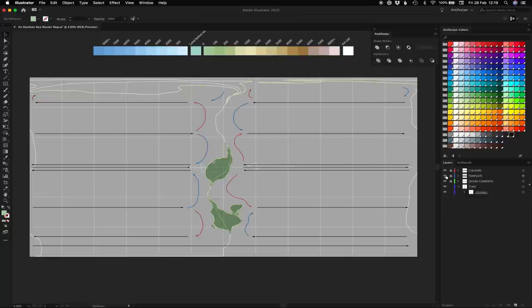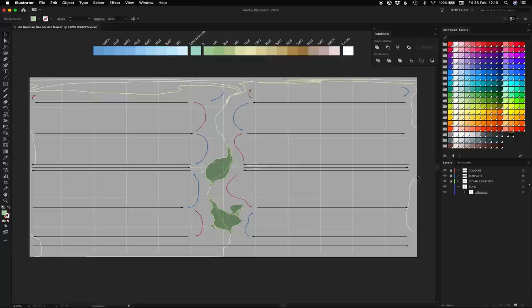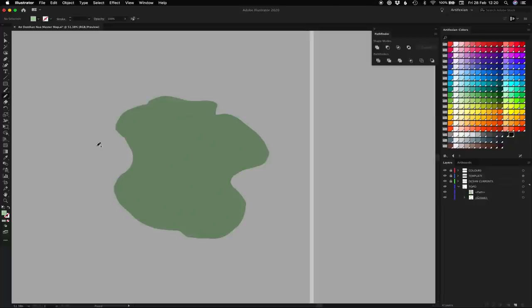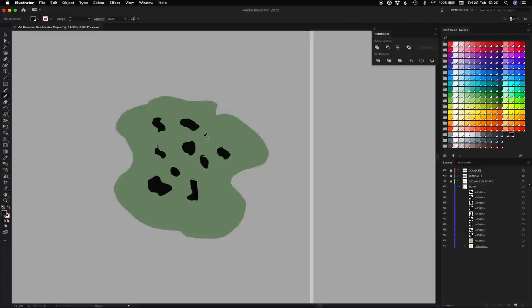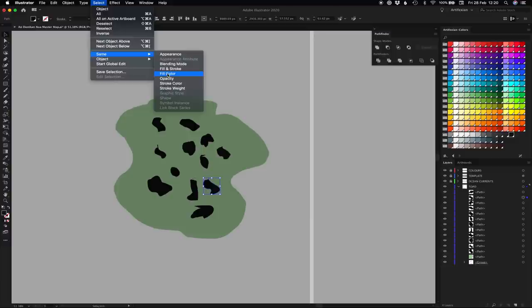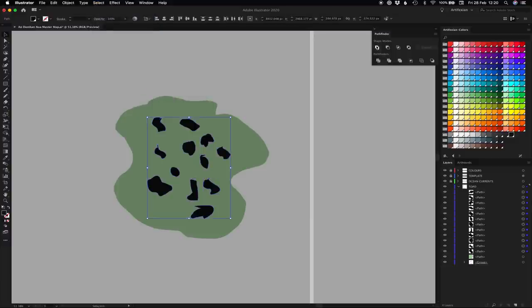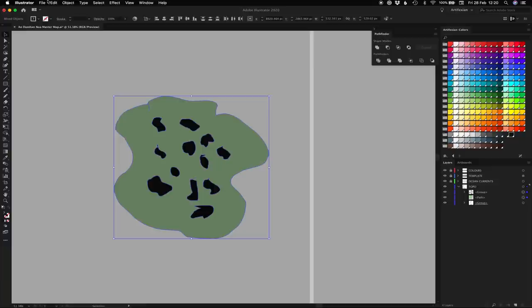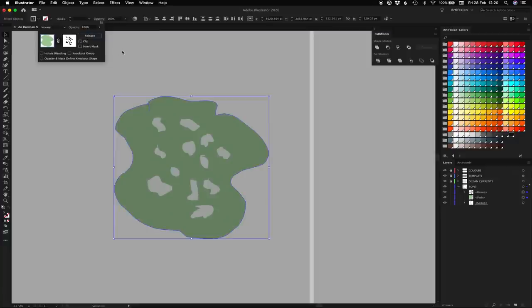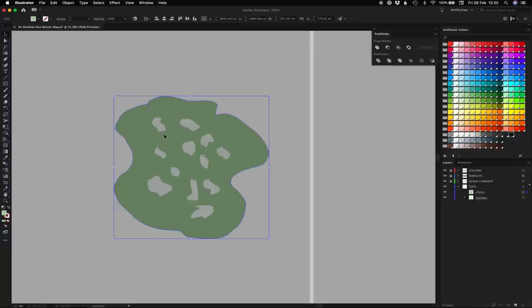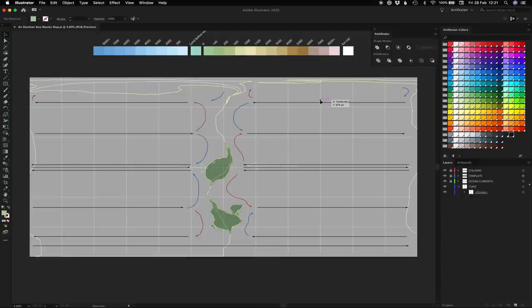All right, so that is the basic shapes down plus I added in lakes. I also messed up in the middle of doing that, bit of a brain fart. If you're going to put in lakes, a nice way of getting rid of all the lakes in one foul swoop is to use a mask. Select your lakes then select your land, go to opacity, go to make mask, release, clip. That is so much easier than what I was trying to do.